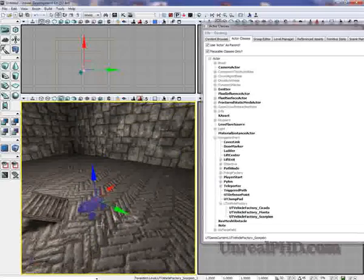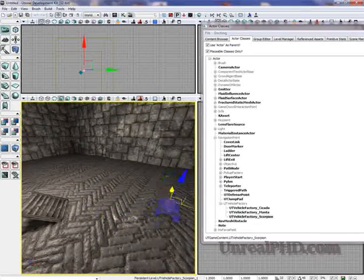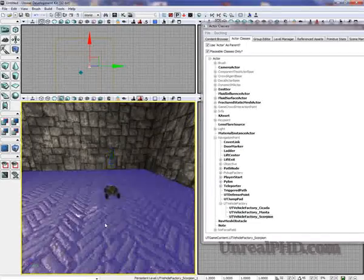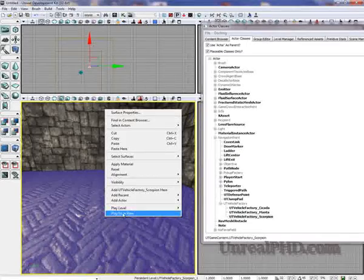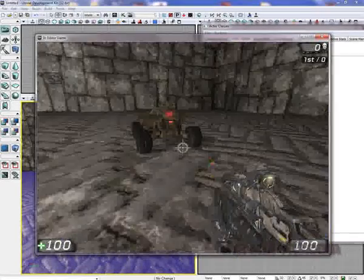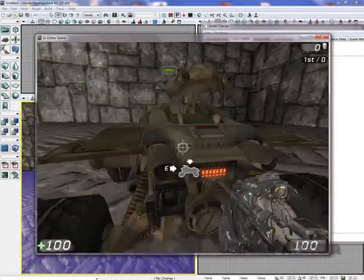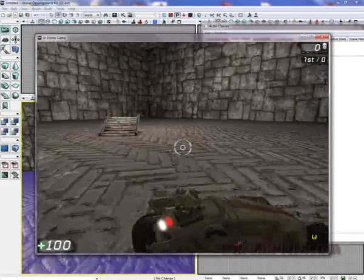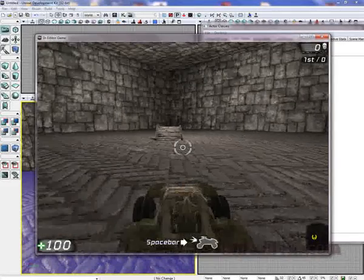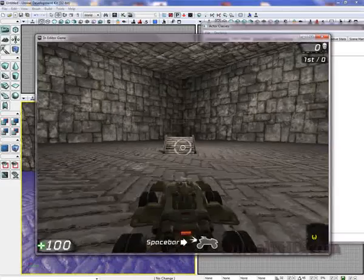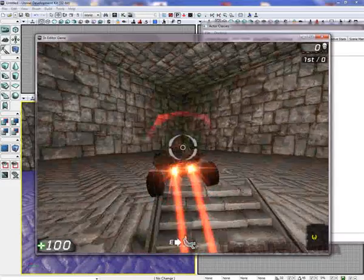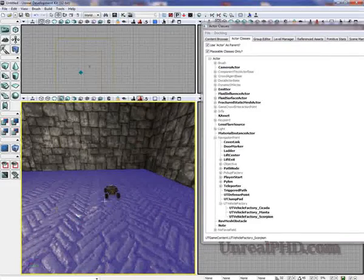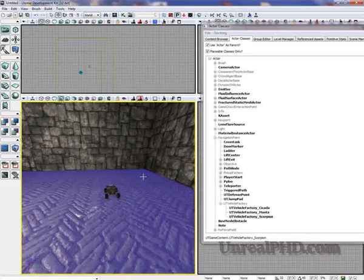Now I'm going to move it like that. And now I can simply right click and play from here. And that's how we add a vehicle.